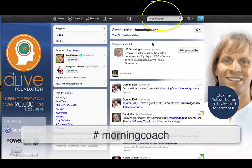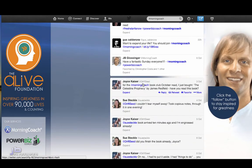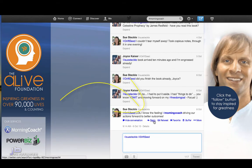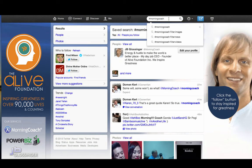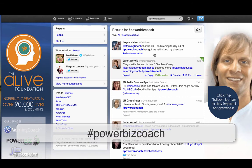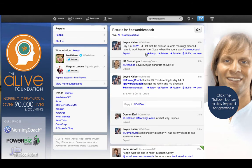You put in 'morning coach' and you're going to find a thread of people talking about Morning Coach and things that are going on. There are actual conversations where people are talking back and forth, and all you have to do is click reply on a conversation you want to get into. That's going to send the other people an @ message that'll come into their feed, and you can communicate back and forth. You can also search hashtag Power Biz Coach if you're involved with Power Biz Coach — you're going to find people having conversations there too, and you can reply and get involved.